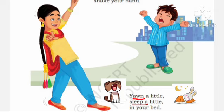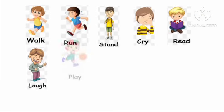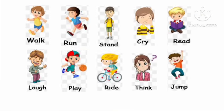In the beginning, I told you we will learn different action words in this poem. Did you know what action words are, and did you find any action words in this poem? Yes — words like hop, jump, stamp, dance, yawn, etc. are action words. Some more action words are walk, run, stand,